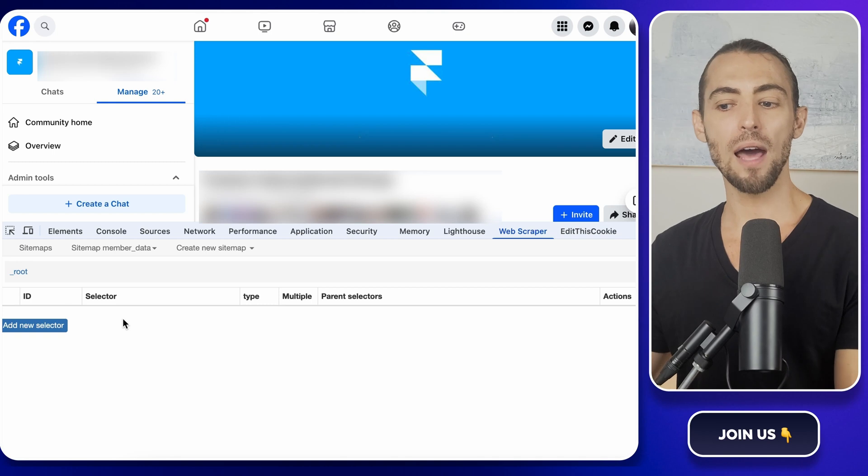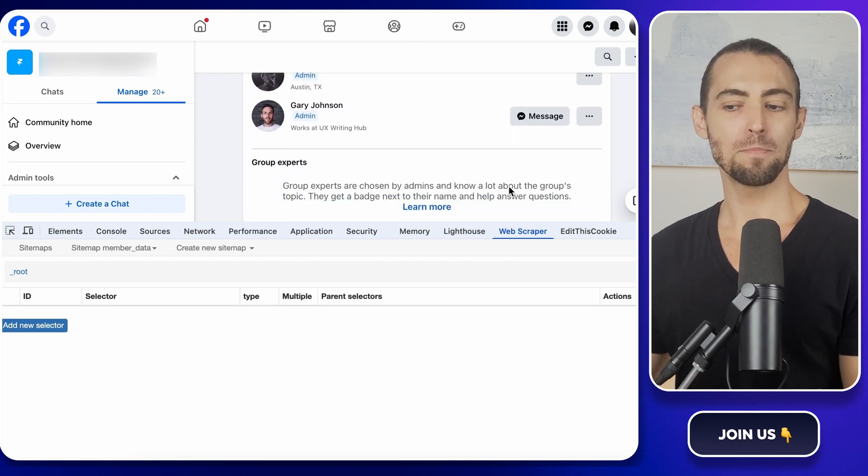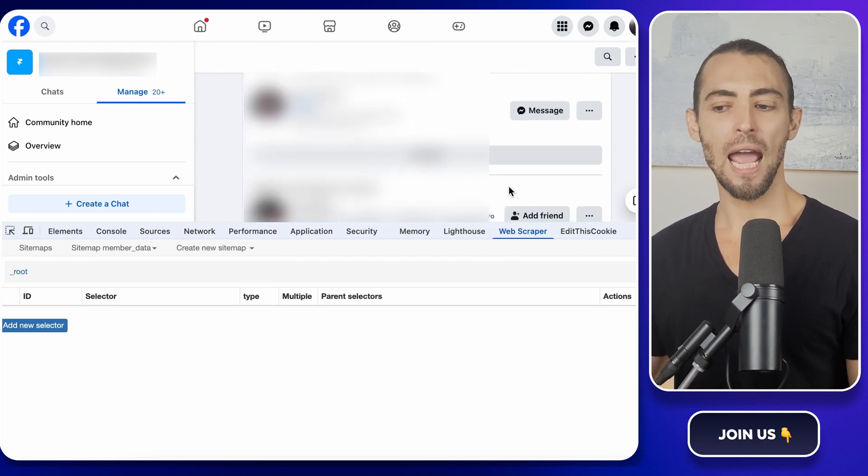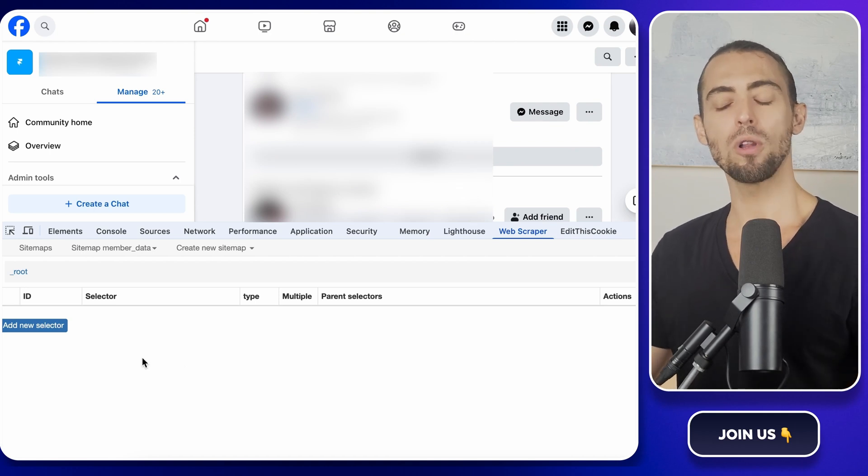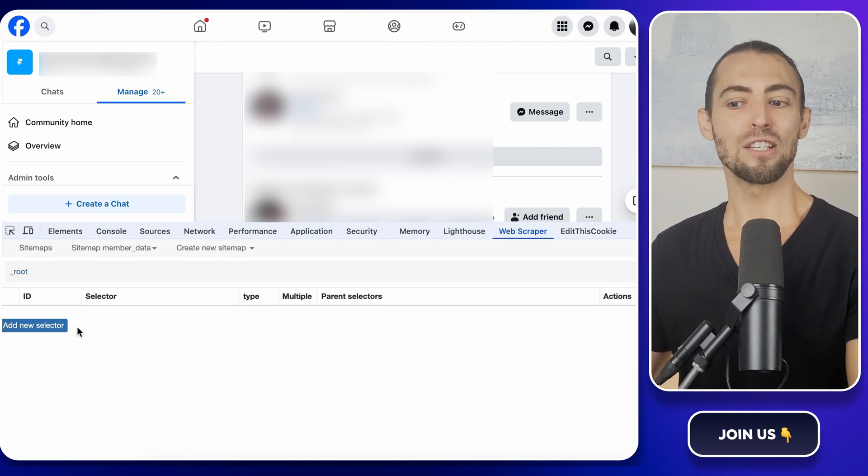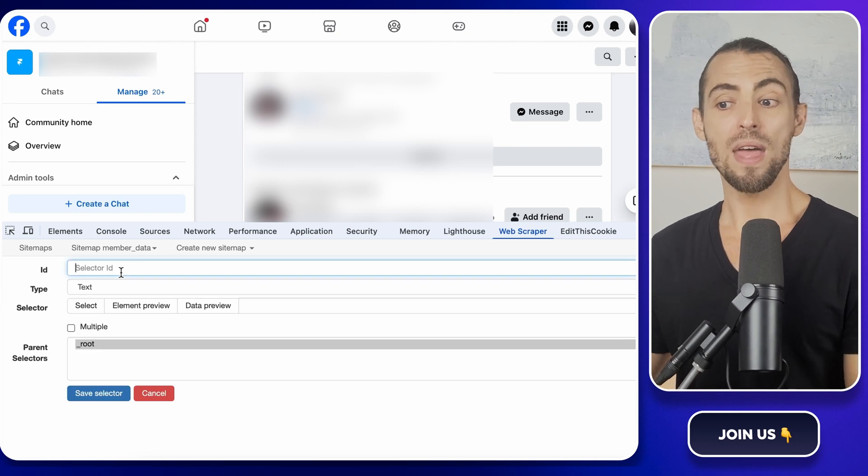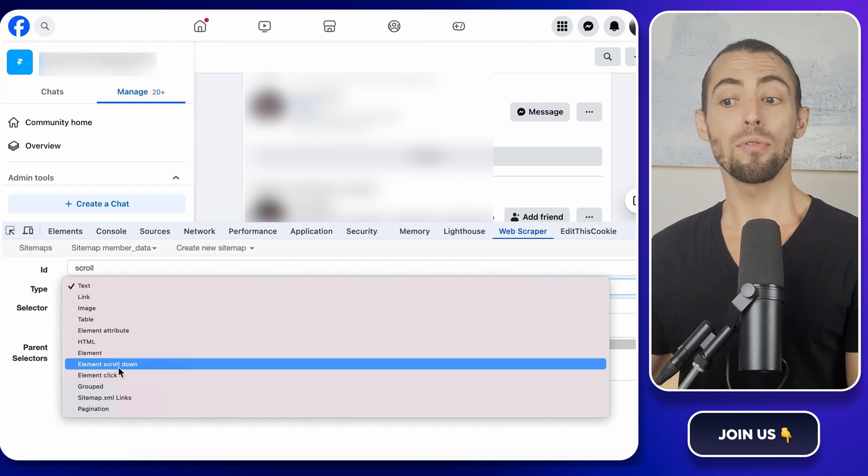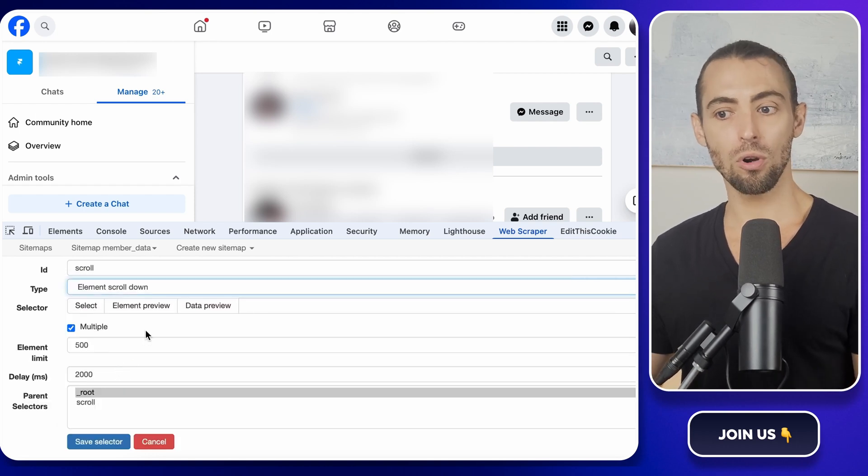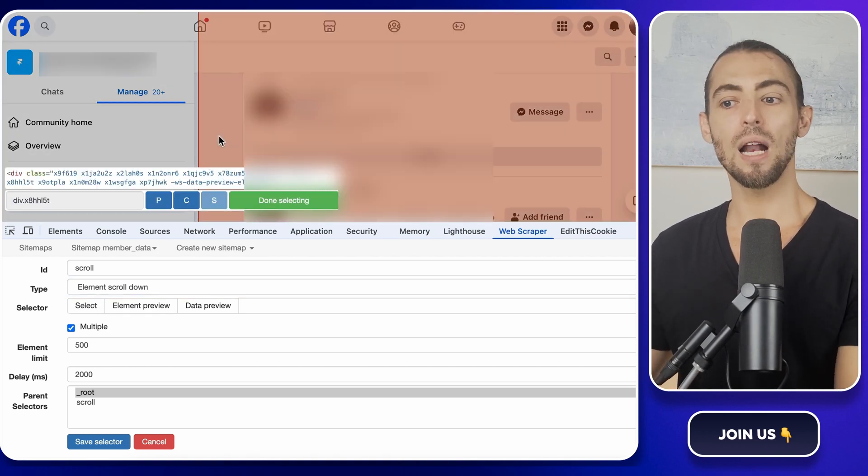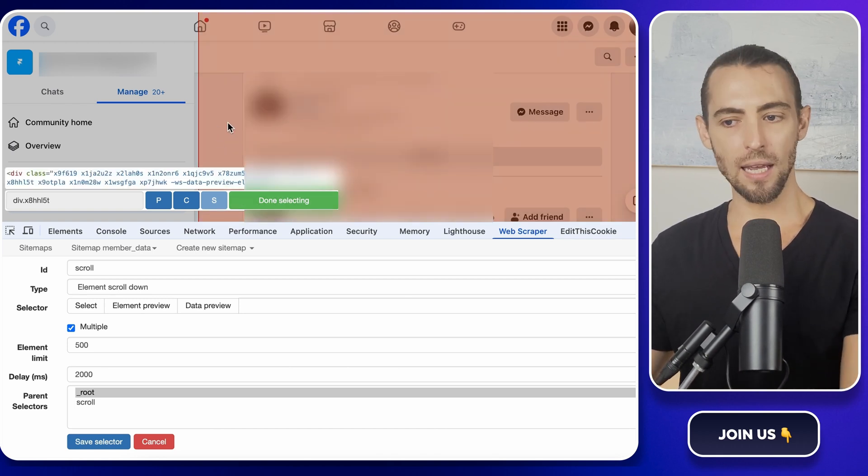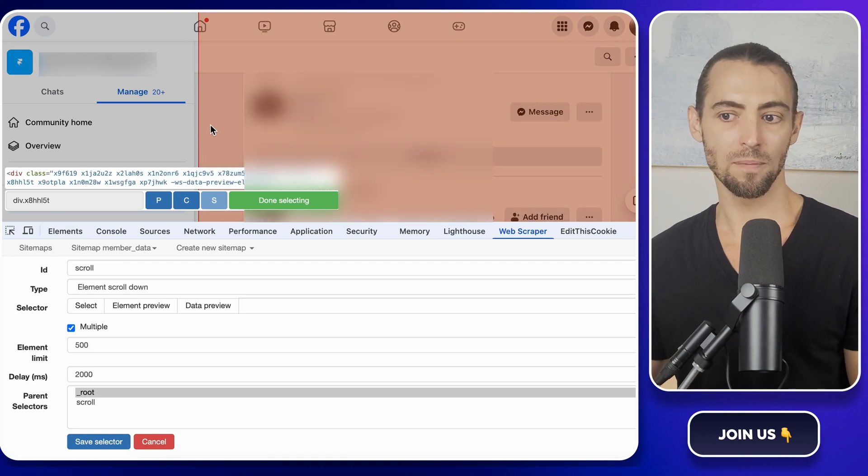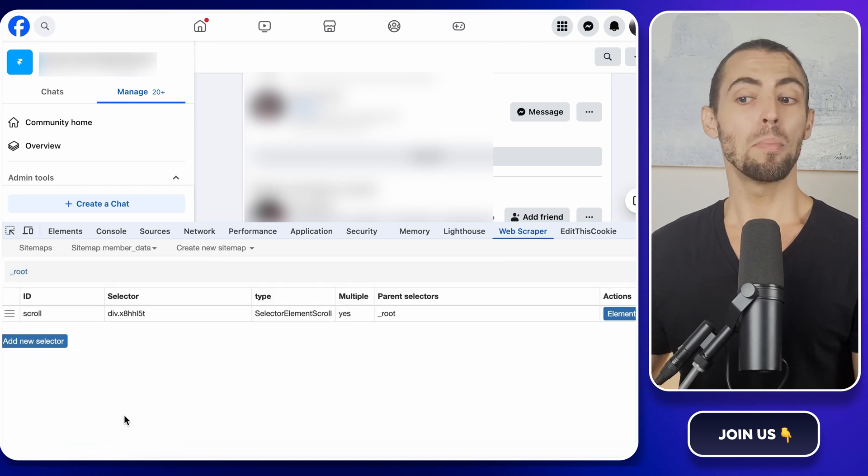Now that we've got our sitemap set up, we need to handle one of the most annoying things about scraping Facebook scrolling. Facebook only loads a handful of members at a time, so if we don't tell Web Scraper to keep scrolling, it will only grab the first few people. Not what we want. So, let's make sure it scrolls all the way down. Click Add New Selector, then name it Scroll. Set the type to Element Scroll Down. Now, this part is important. When it asks what to scroll, you need to select the body of the page, not just a random section. Click on it and it should highlight the whole members list. If it's only highlighting a tiny part, try again until the entire members list area is selected. When that's done, hit Done Selecting and then Save Selector.